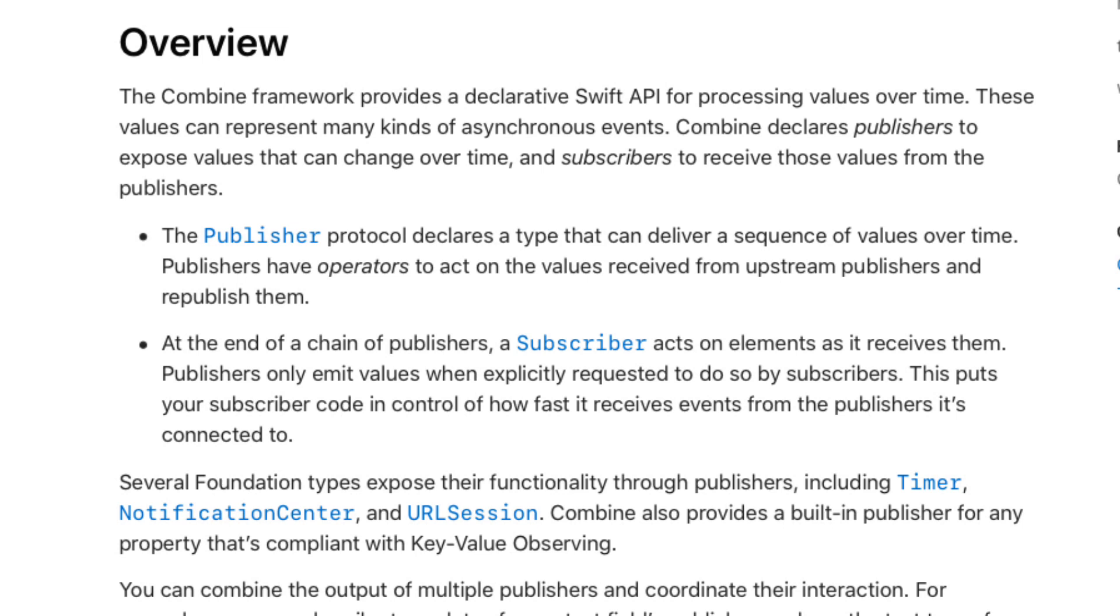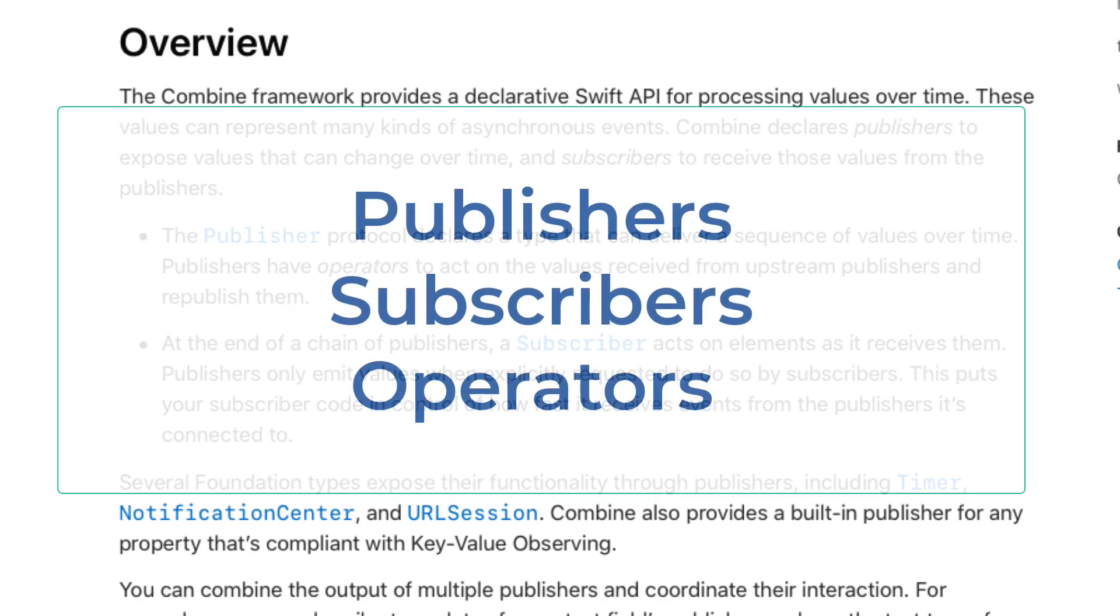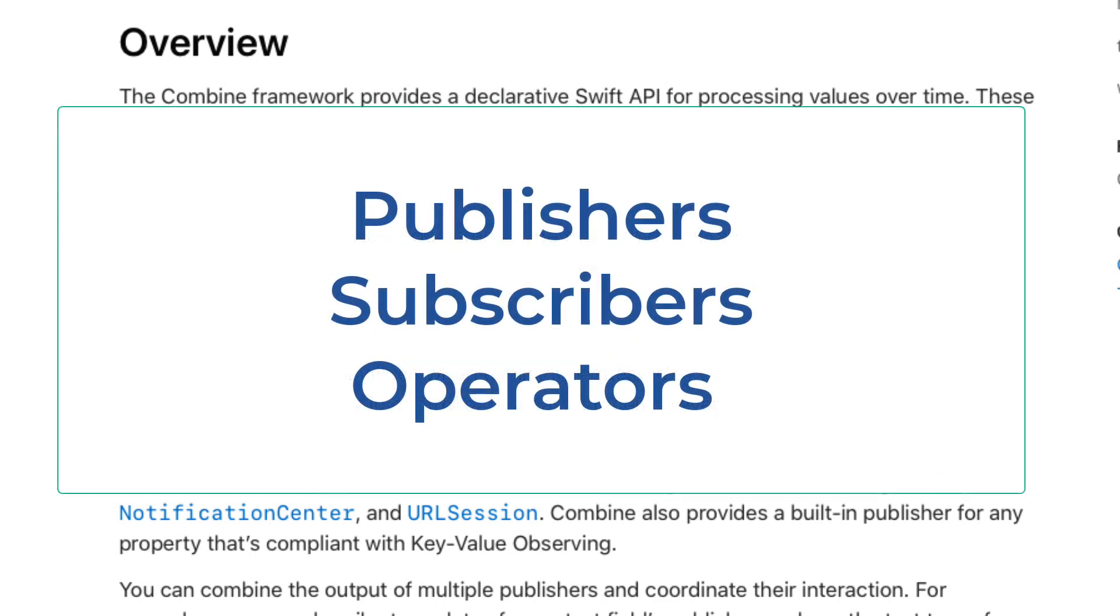In the most simplest terms there are three concepts in Combine. They are publishers, subscribers, and operators.